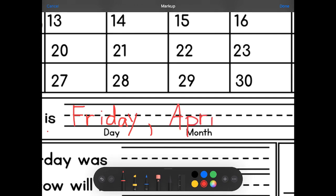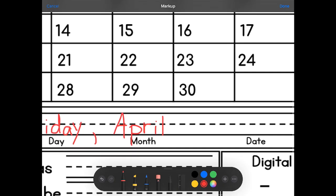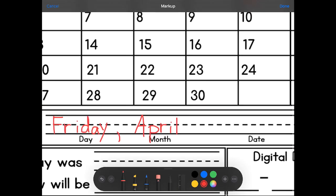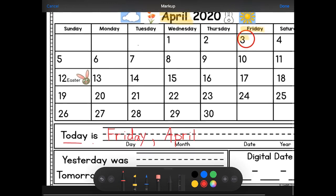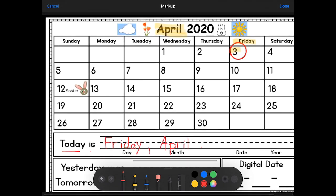Today is the third. Double check — it's okay to double check sometimes. April 3rd, comma, and our year — 2020. That's a wonky two. There we go. 2020.